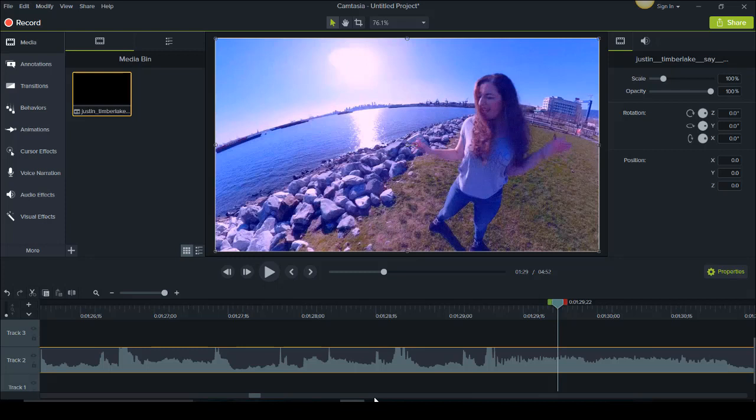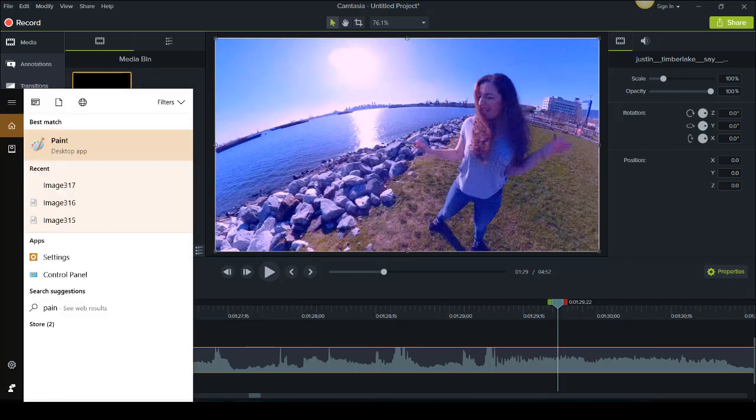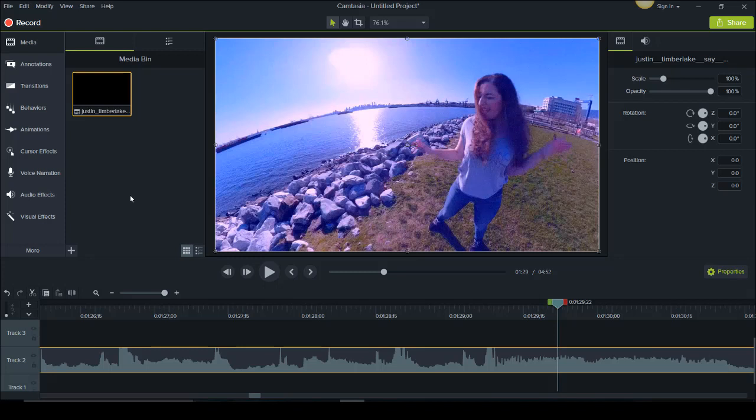Now you're going to be using Camtasia 9 in conjunction with a free program called Paint. So before you get started, just open Paint there. I'll quickly explain what I'm going to be doing and then I'll go through it with you guys so it makes more sense. So basically what you need to do is you need to isolate each frame, draw your picture on that frame in Paint, and then insert it back into the video.